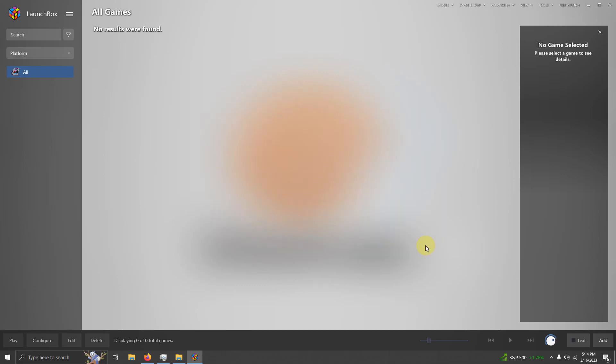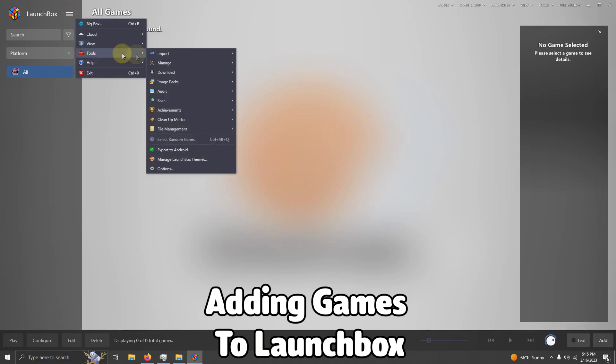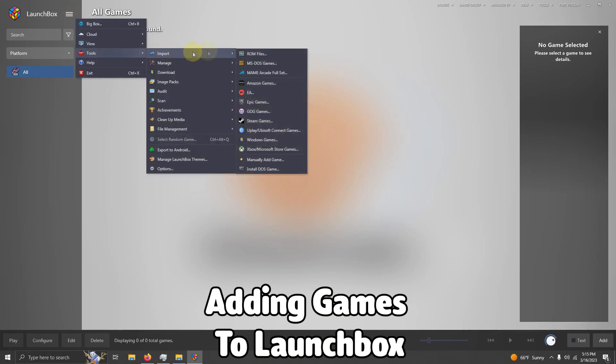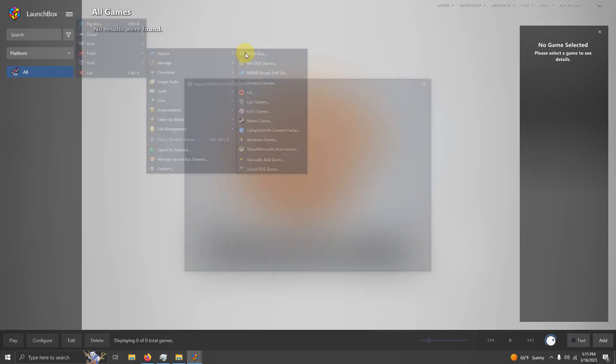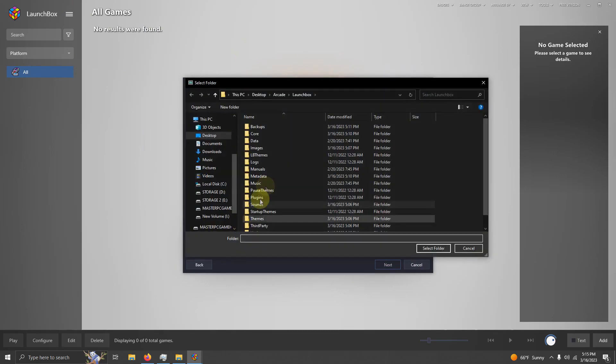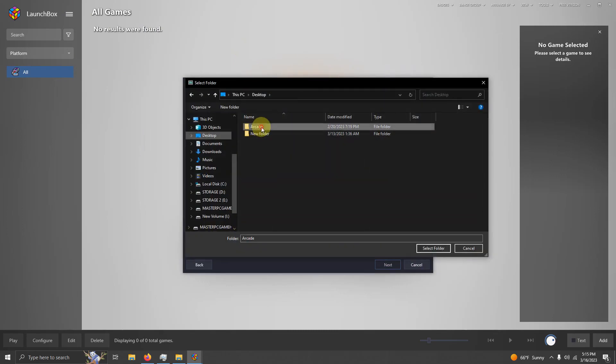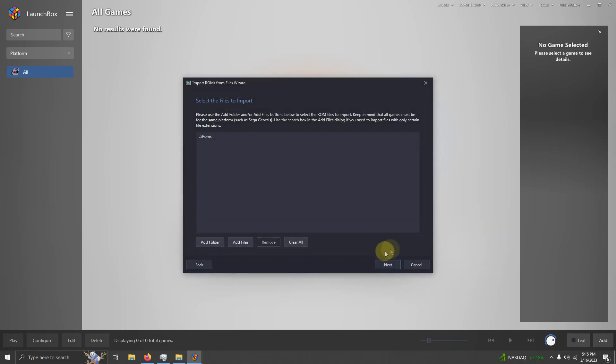Now it's time to import the games. We're going to go back up here to the top three lines at the top left corner. We're going to go to Tools, Import, ROM Files. I'm going to click Next. I'm going to click Add Folder. Once again, it's on the Desktop, Arcade, ROMs folder. I'm going to select Folder. Then I'm going to click Next.